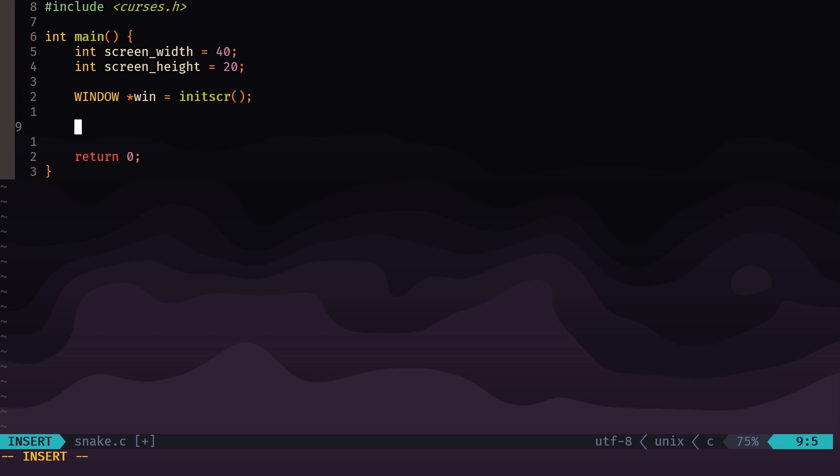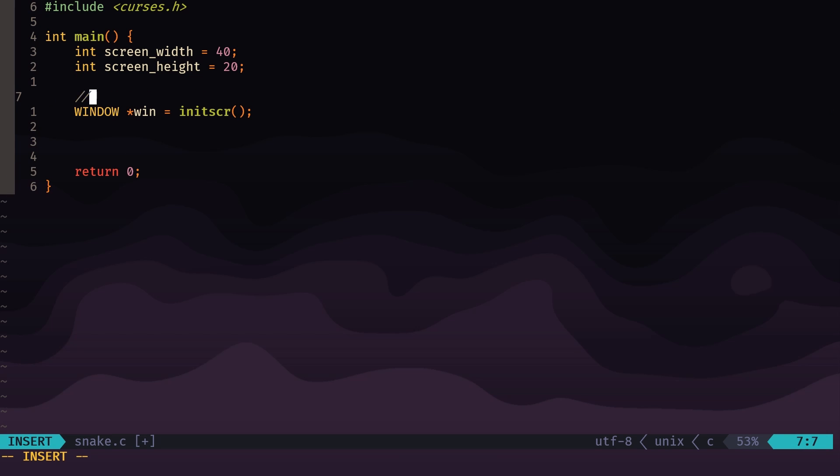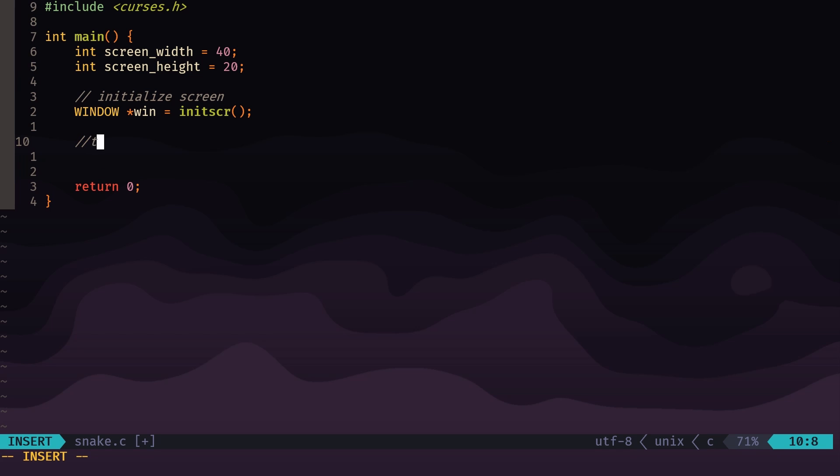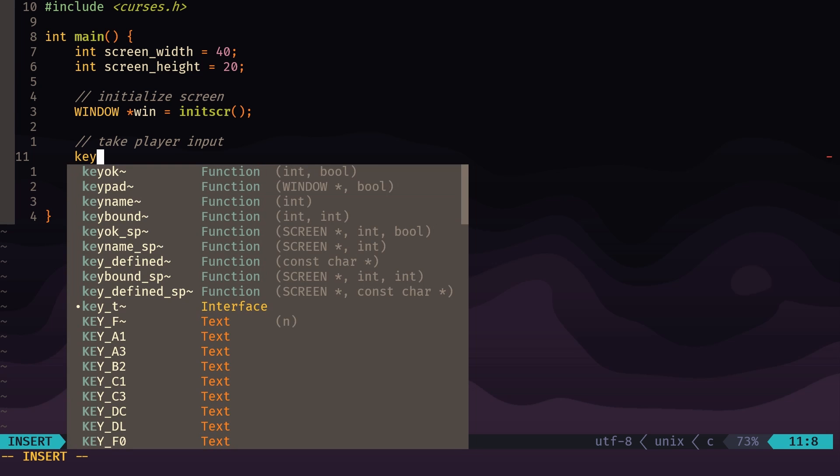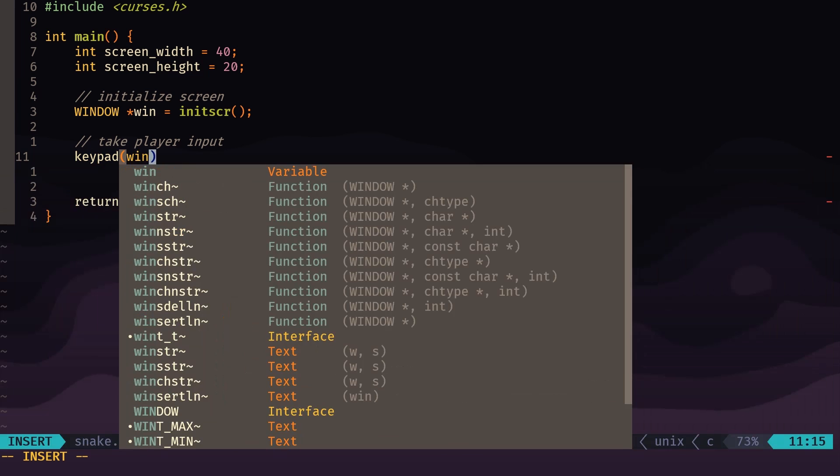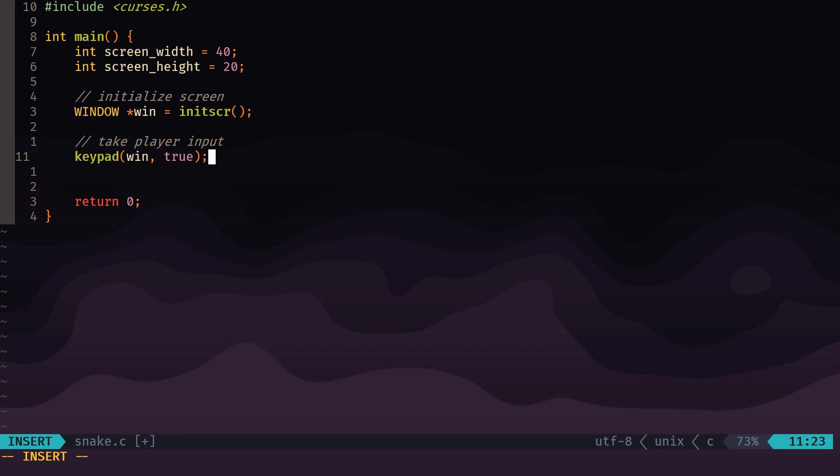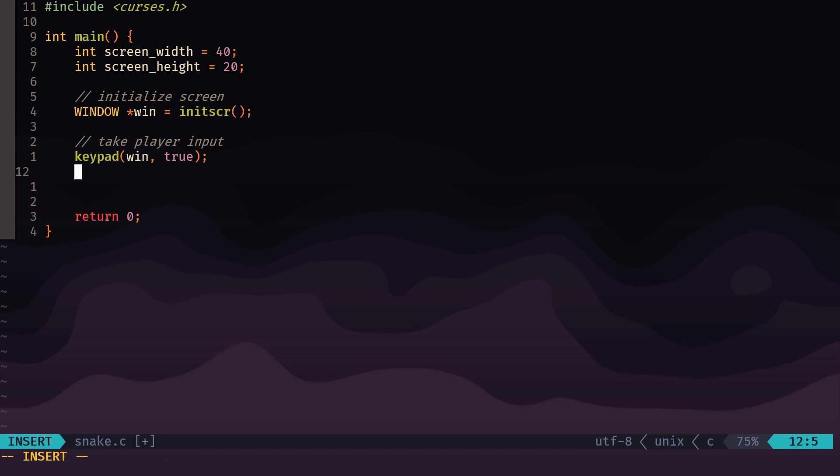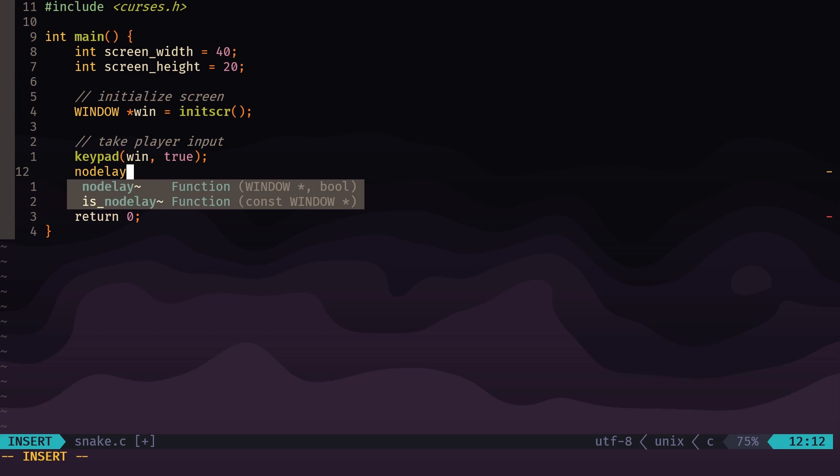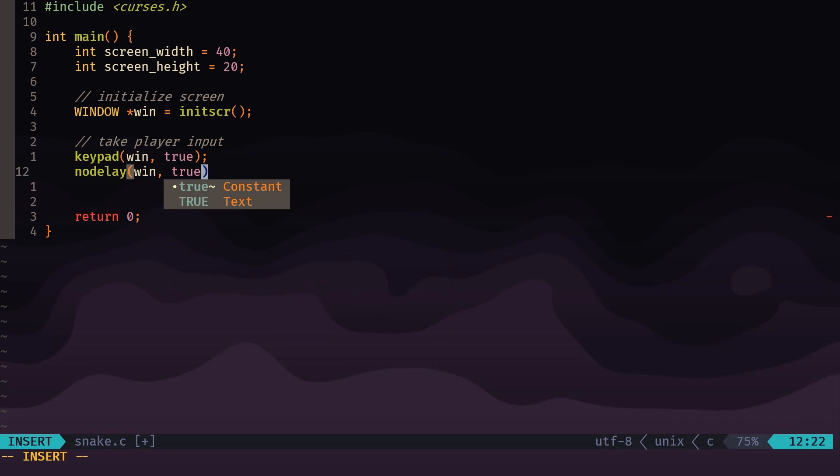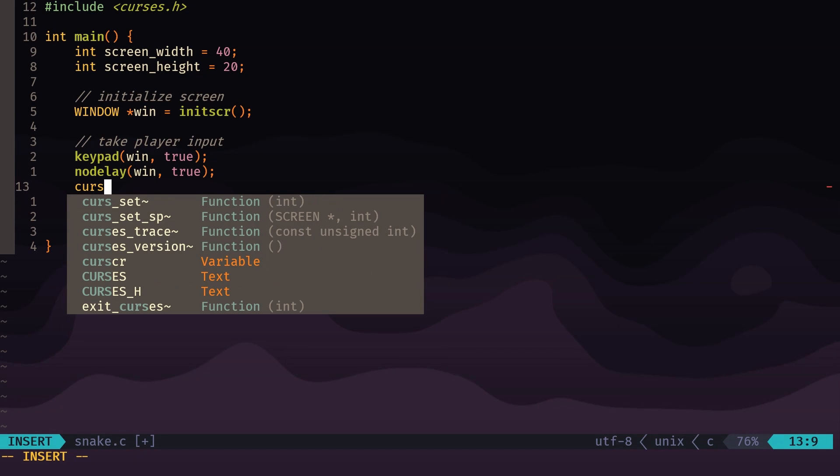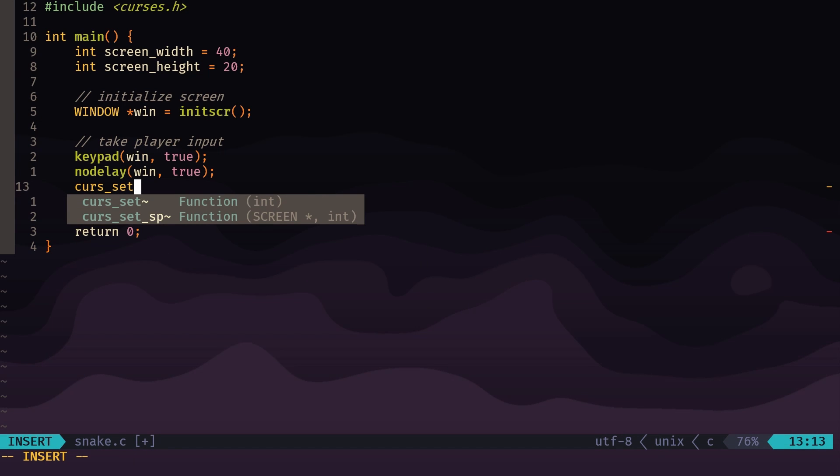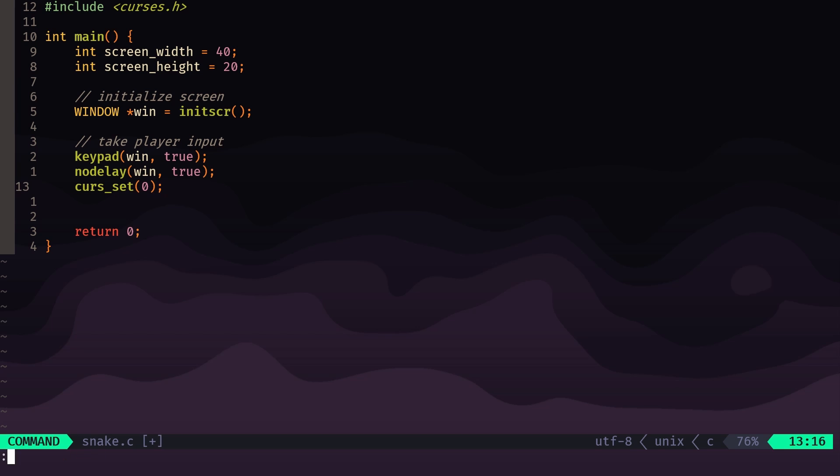Now to start taking user input—let's put a comment there: initialize screen, now take player input. There's a couple functions we're going to use to start taking player input. The first is keypad win true, so this will make it so we're now taking input from the player. nodelay win true makes it so the program is non-blocking, which basically means that it's not going to wait for your input, it's just going to keep running. And I'm also going to put this here: curs_set zero, which is going to hide the cursor.